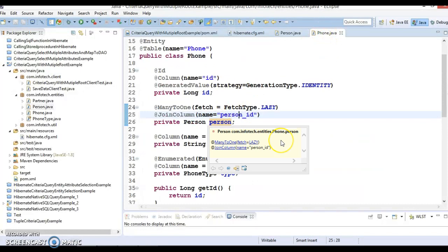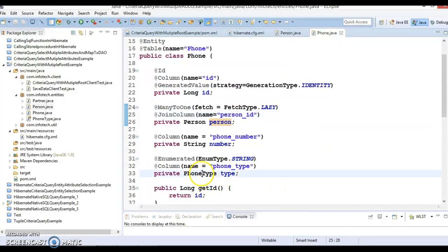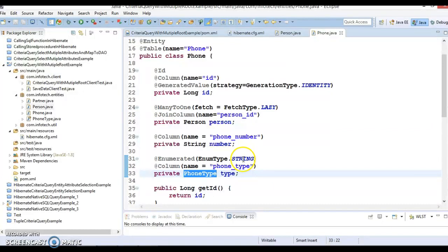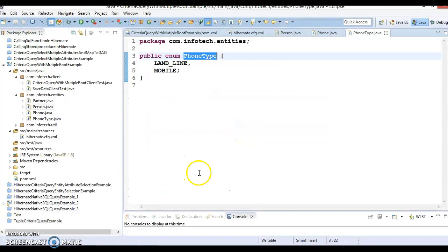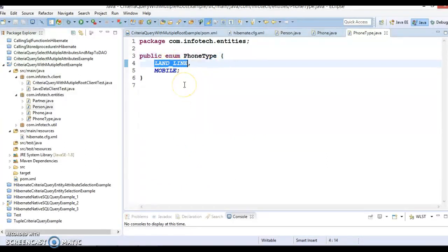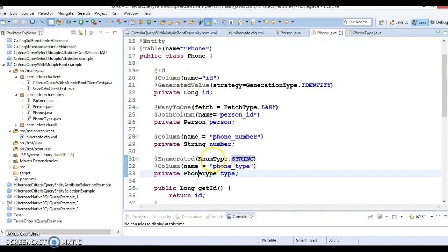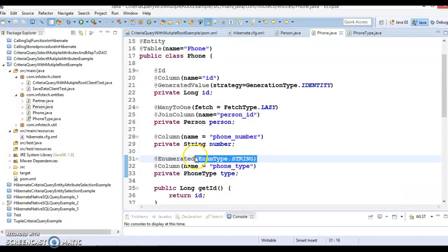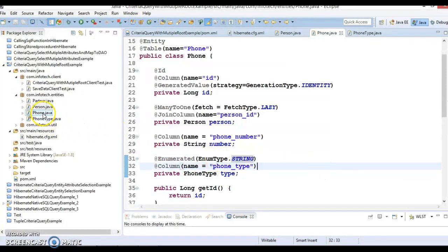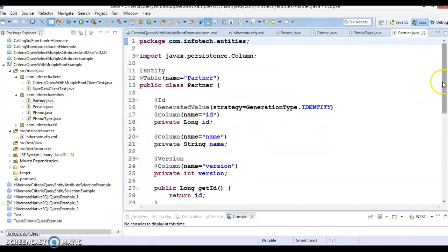Phone type is declared as an enumeration using @Enumerated with EnumType.STRING. So if someone selects 'LANDLINE', it gets saved as the string 'LANDLINE' in the database. If phone type is 'MOBILE', then 'MOBILE' gets saved as a string. You can also select ORDINAL — if you do not specify this attribute, ORDINAL will be taken as the default. We also have another entity class called Partner. Partner exists independently — there is no relationship between Person and Partner; it is an independent entity class.